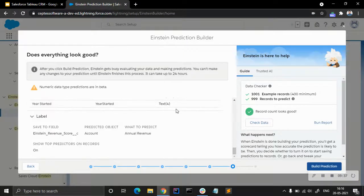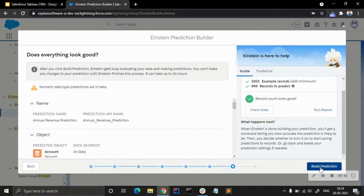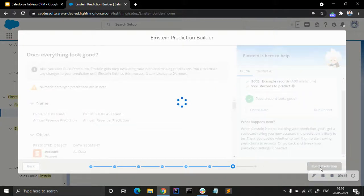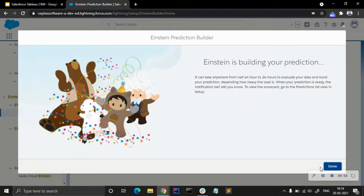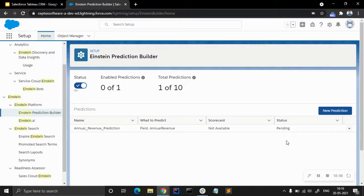We can see all the details summarized here. Now we are going to build the prediction. Building the prediction and generating the result takes a little bit of time — around 10 to 15 minutes — so once it's done I will show you the scorecard.